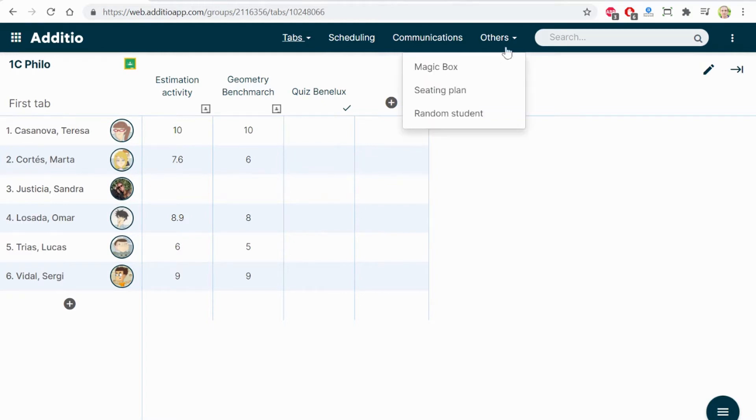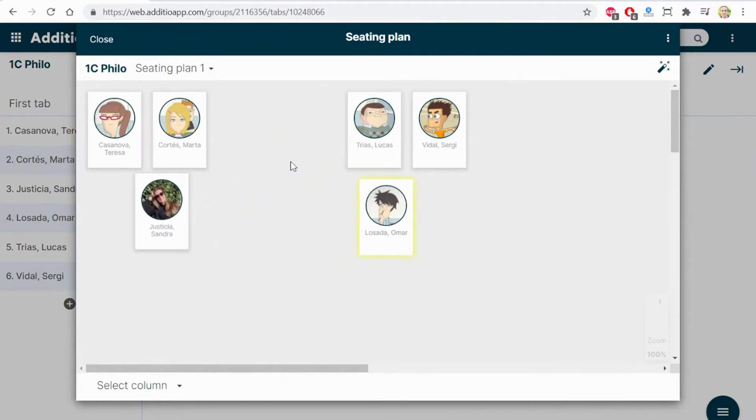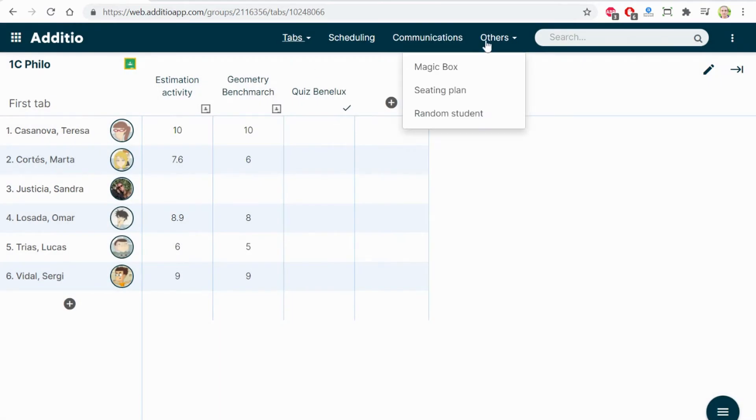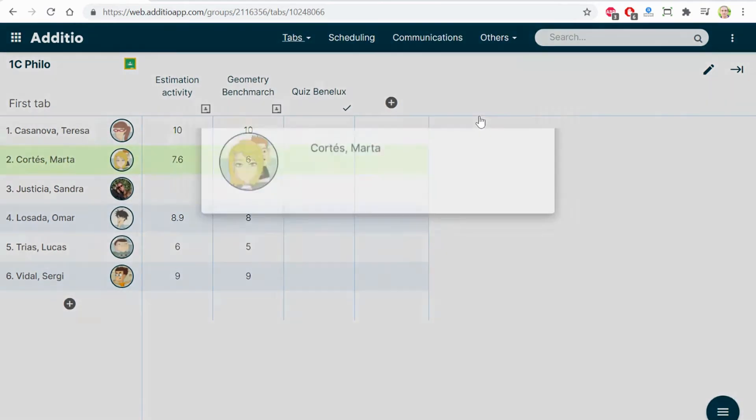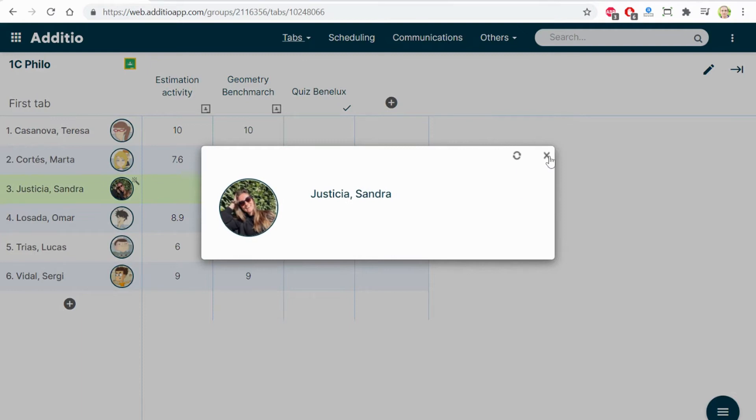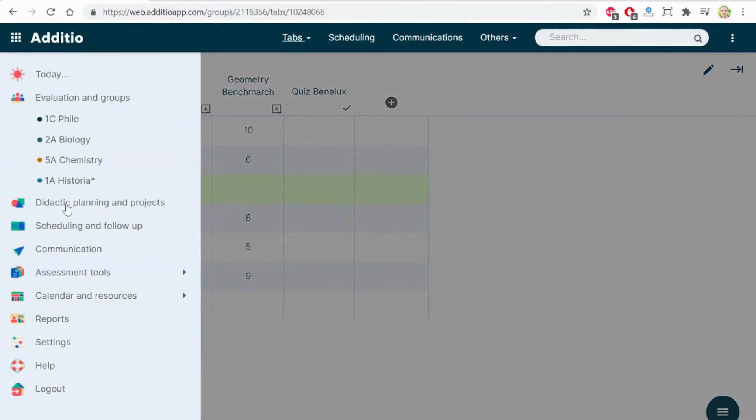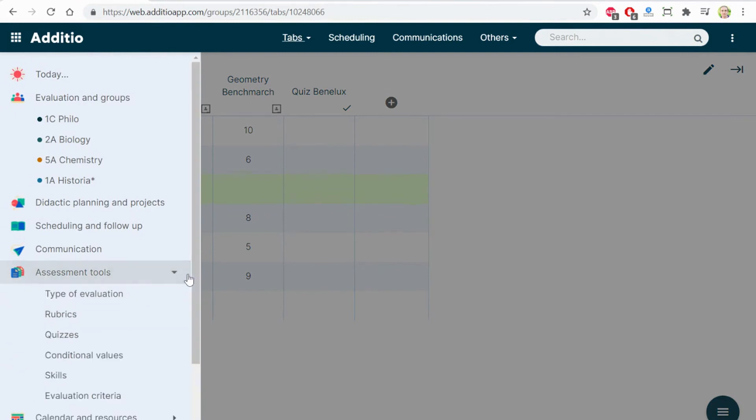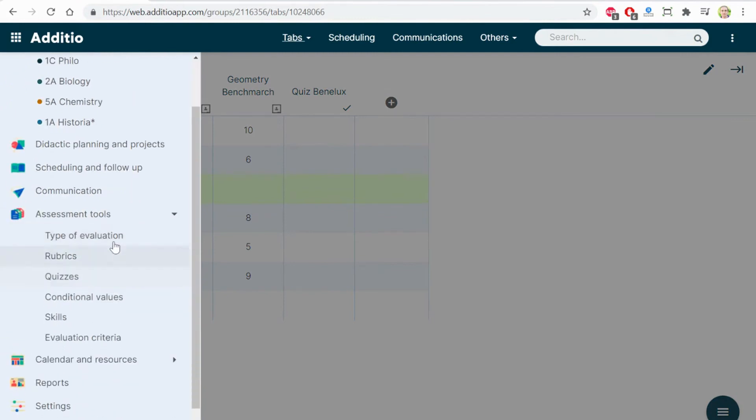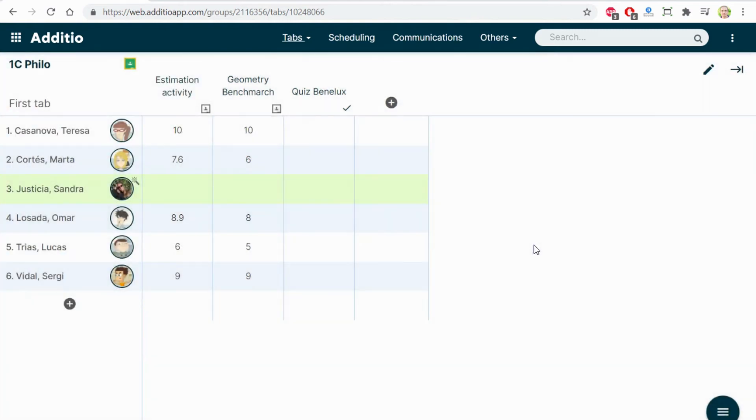Also, on others, you have different options. Like the seating plan, which allows you to see how the different students are sitting in class. Or you have the random student selector that allows you to define which students to ask the next question. On this section, assessment tools, you can create your own types of evaluation. There is a tool for creating rubrics, also for creating quizzes. You will see many other options that are available for improving your classroom management.